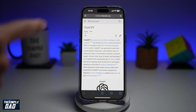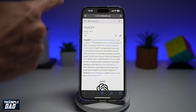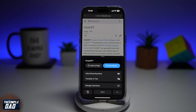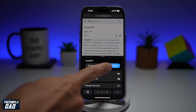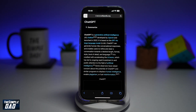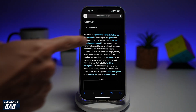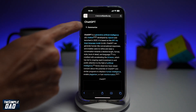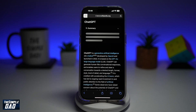So to do this, go ahead and tap here on the top left. Now from here, you want to go ahead and tap on Show Reader. Now, once it's in the reader form, you'll get this button here to summarize. So go ahead and tap on this.